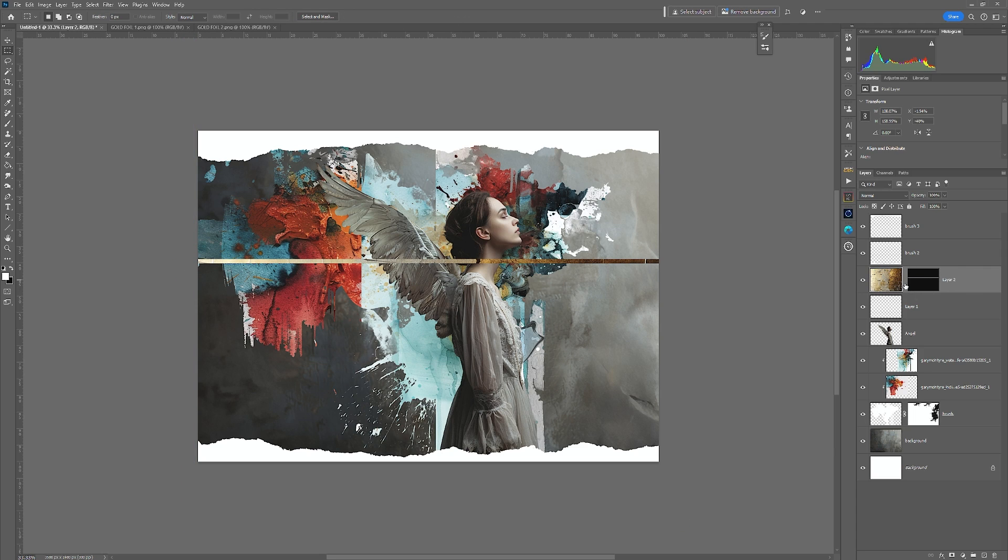And that, as you will notice, because we went Paste Into, it's pasted it and created a mask for it. So if I go to move this, watch what happens.